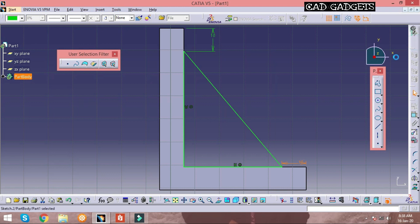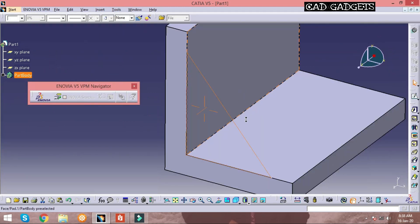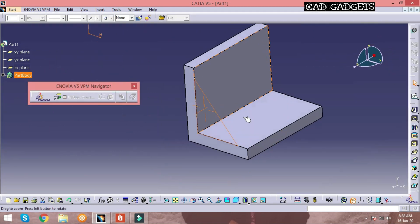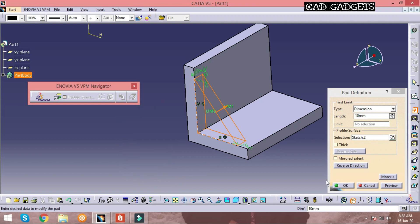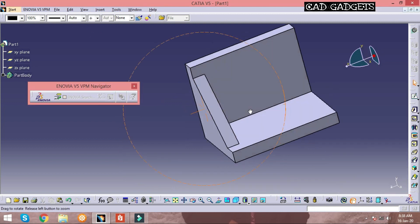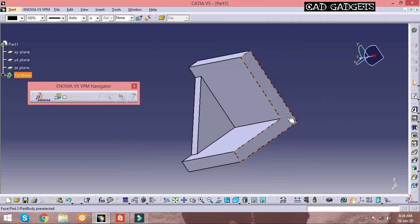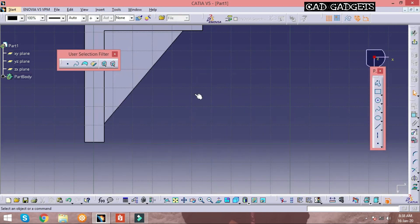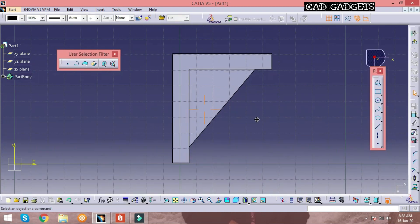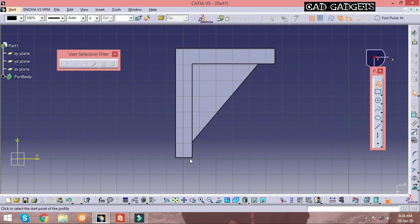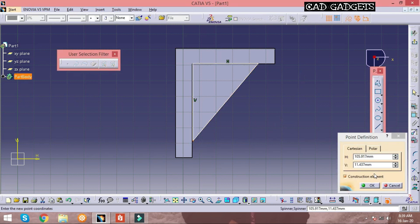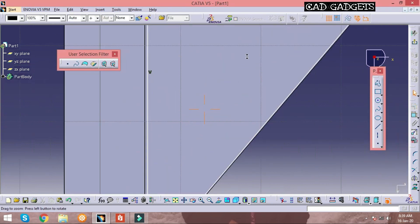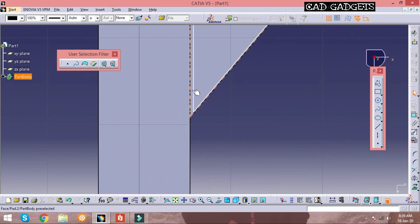Exit from the sketch and click on pad option to perform the operation. The dimension is given as 10mm. Now perform and do the same on the other side of the body.